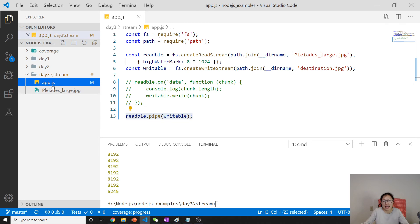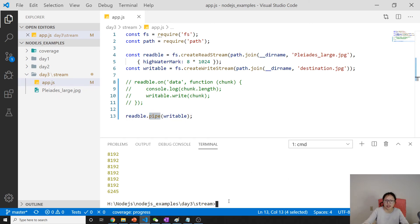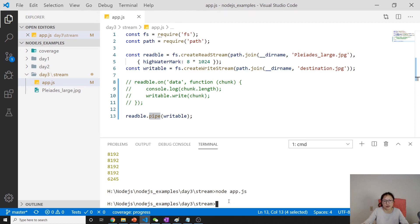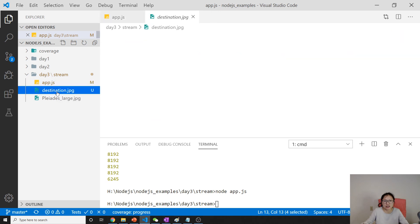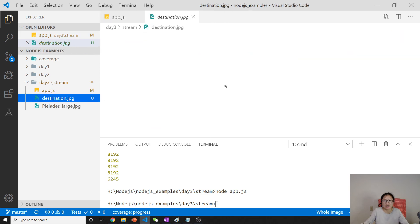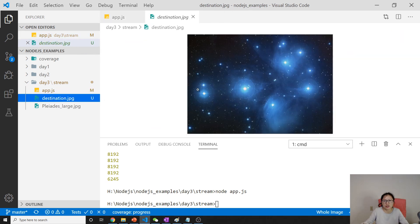Here, I only have two files and I'm only using pipe to connect the readable and writable stream. And now, everything is done. You will see the destination as this .jpg is created successfully.